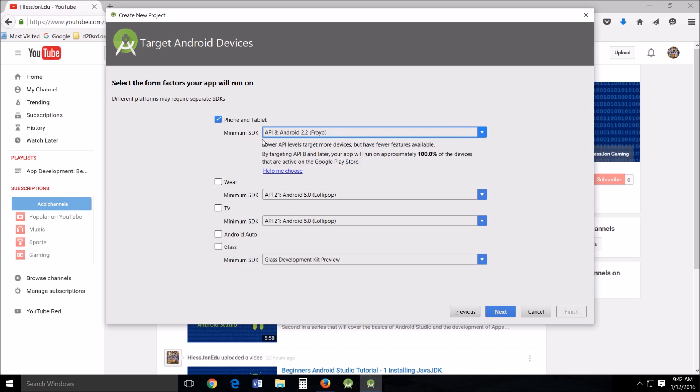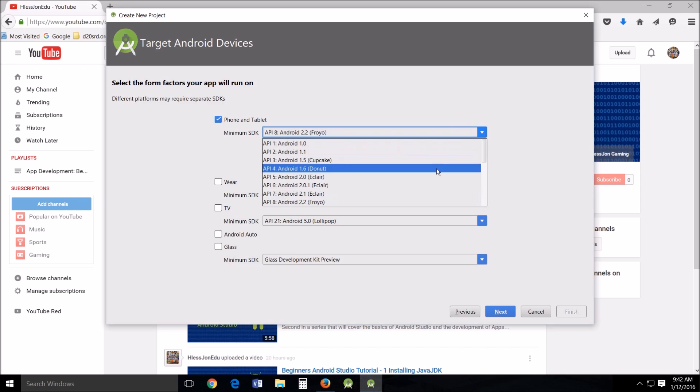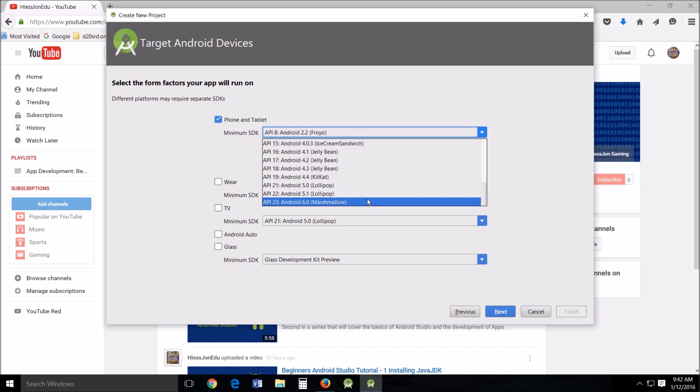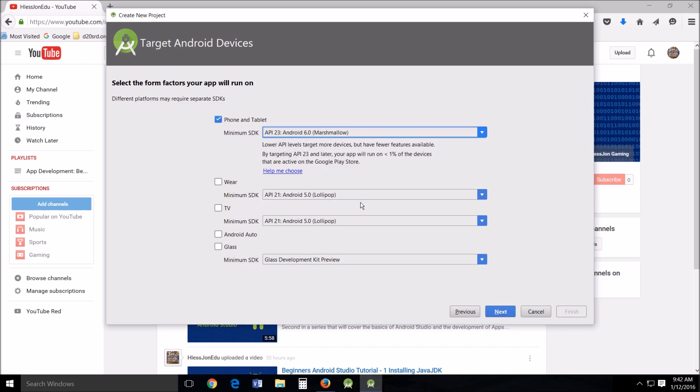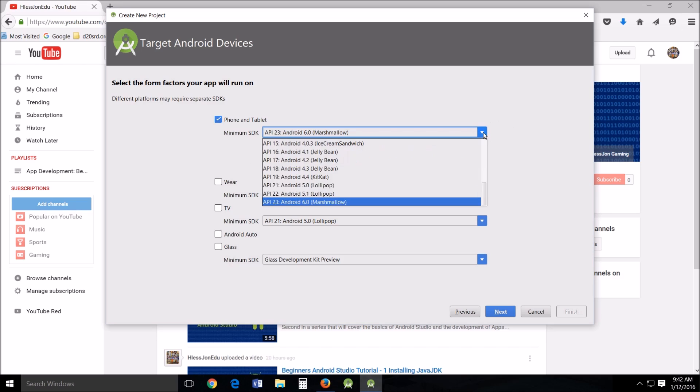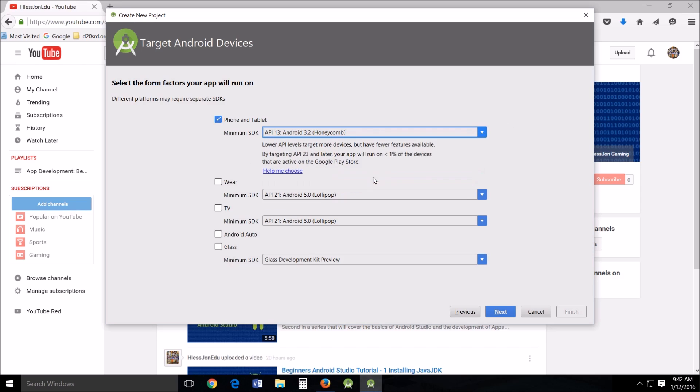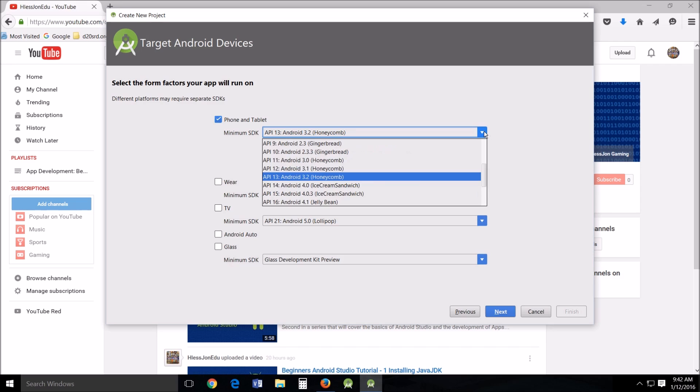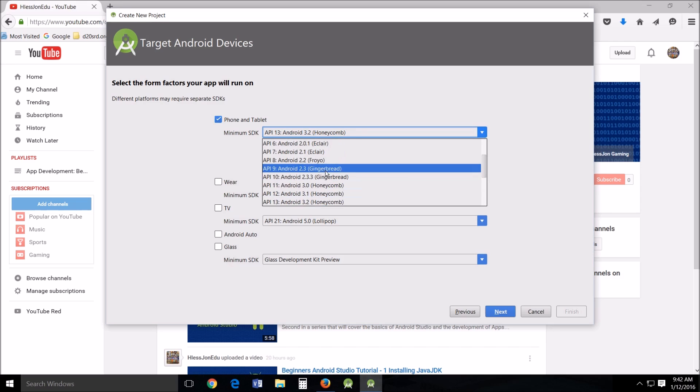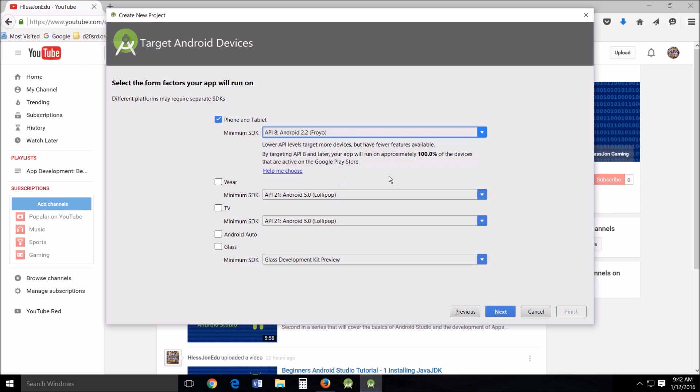Now the minimum SDK, if you'll notice, if you change this to something a little bit more current, it changes the percentage of devices that will run your app. Right now, I would like to make this a very generic, very open platform, so we're going to run on eight because that will cover 100% of the devices on the Google Play Store. You've got that picked. What you do is click next.